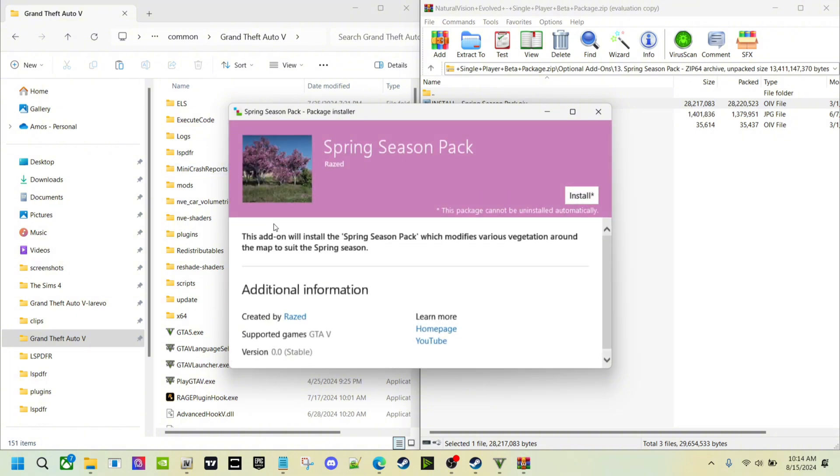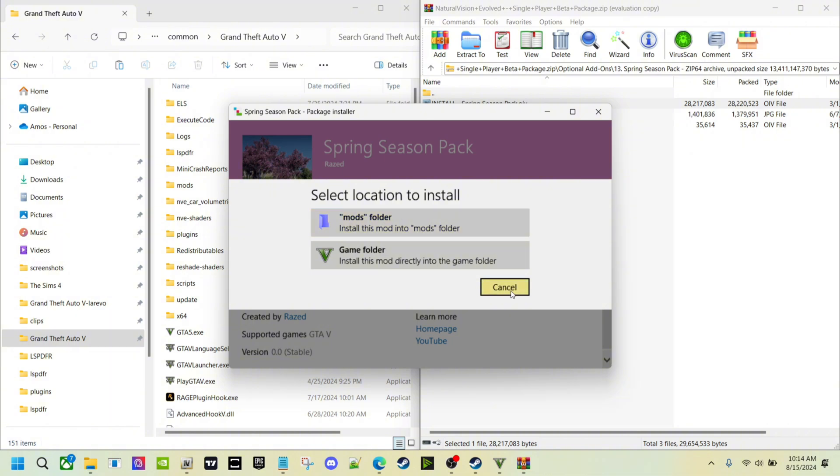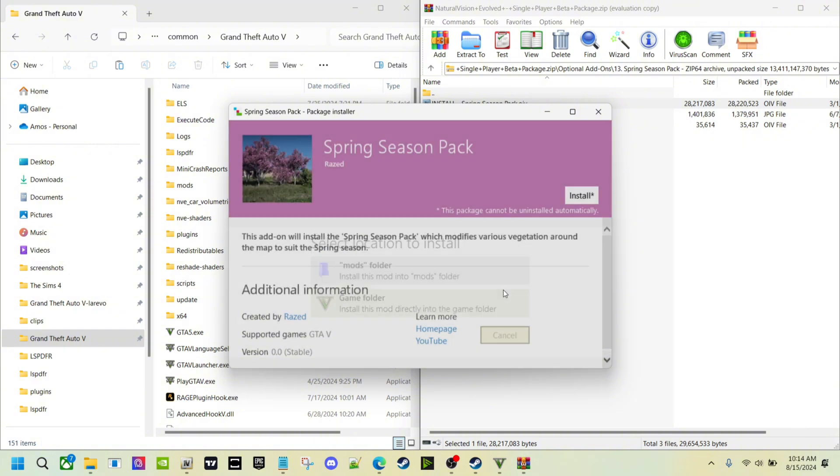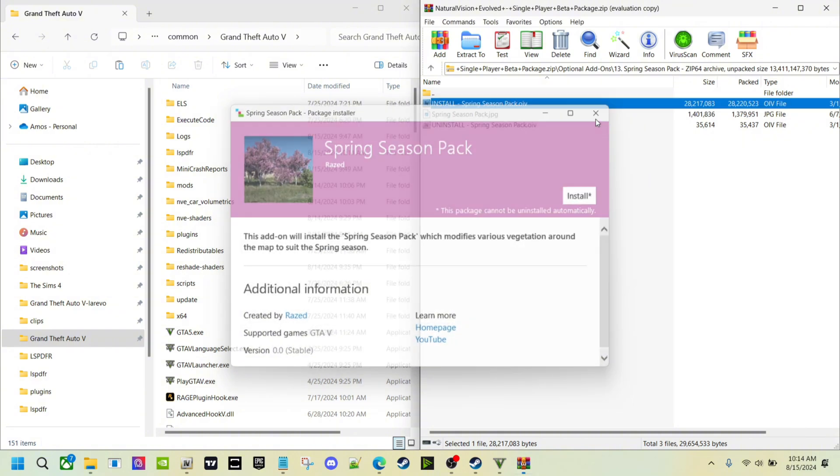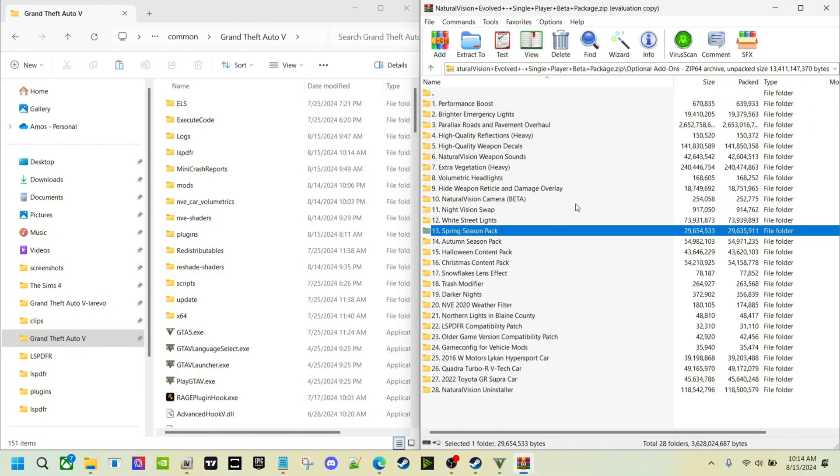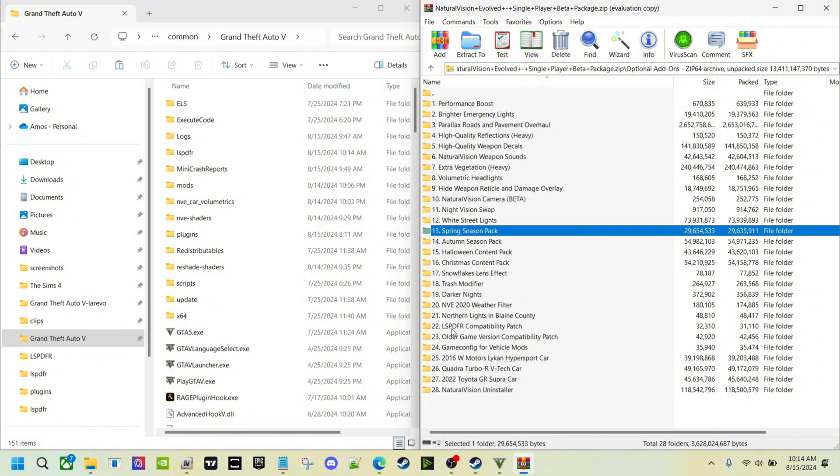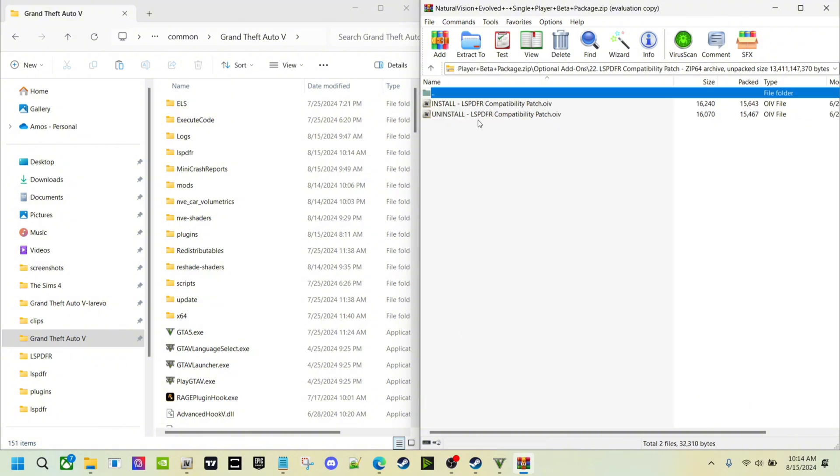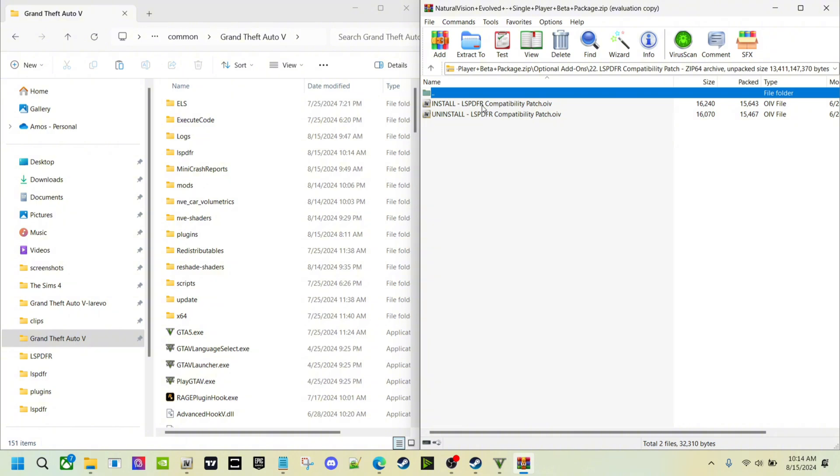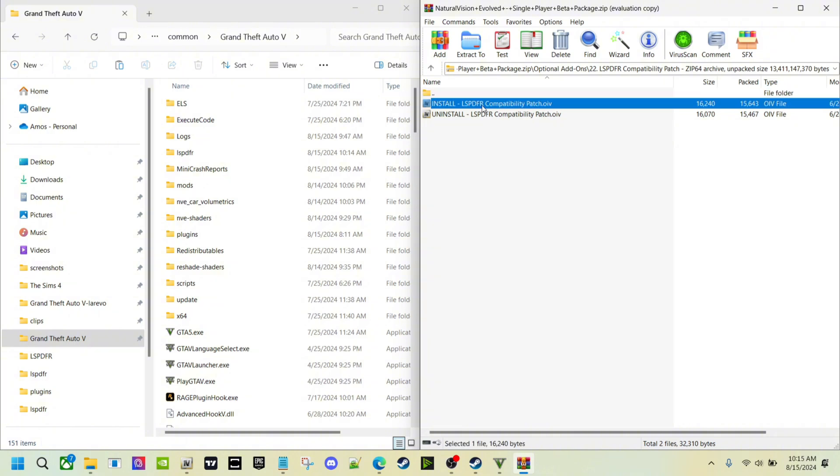Install and then mods. But if you see one where this will be grayed out or you cannot click it and it just says game folder, just put it in your game folder. But you will notice now, LSPDFR right here, come down to the bottom, compatibility patch.